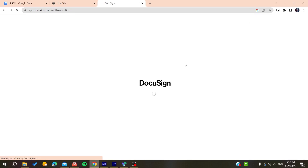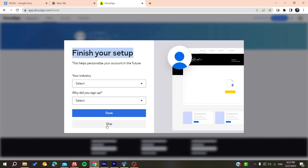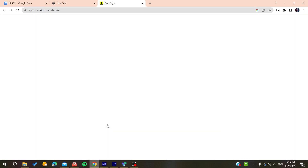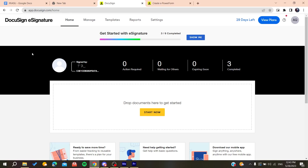Now we have finished creating the account. You can either finish your setup by adding your industry and other details, or you can simply skip those steps and proceed.